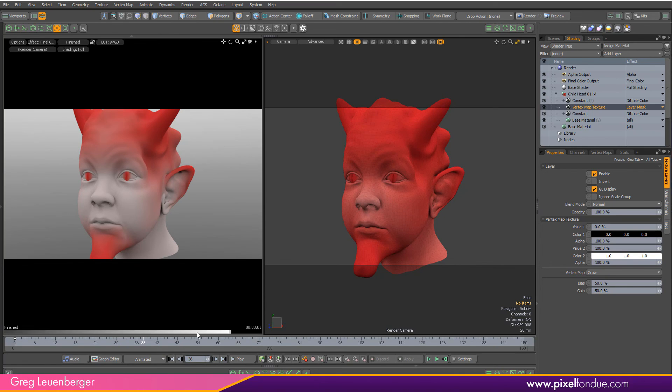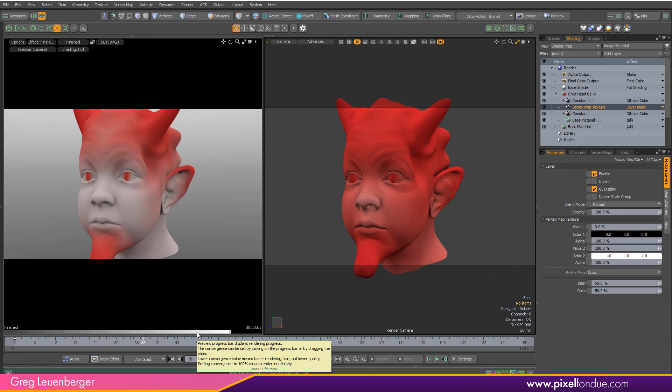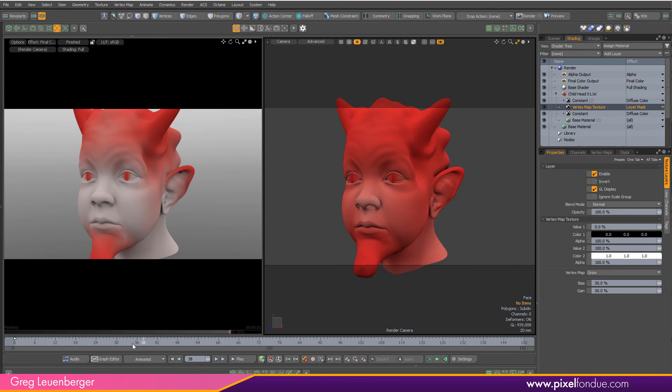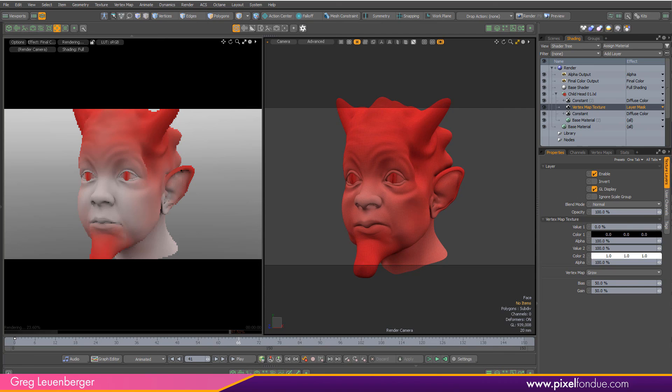So obviously you can use this procedural growing weight to help with your texturing as well if you want to do texture transitions, things like that. You can control that procedurally with the new grow weight map mesh operation.